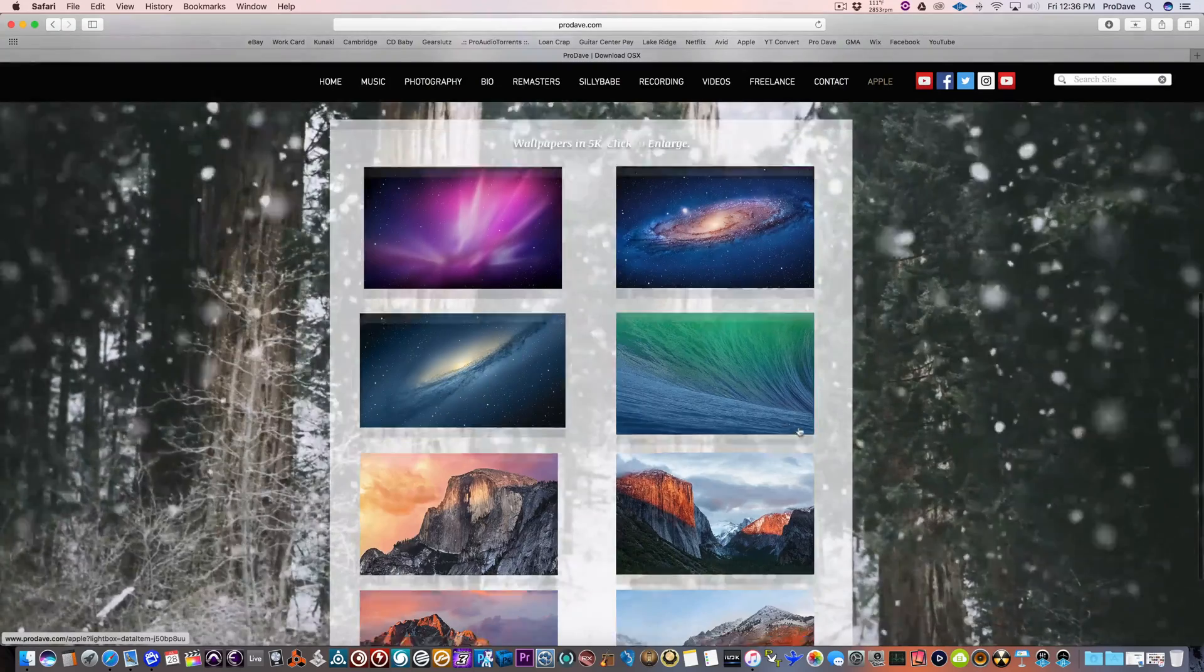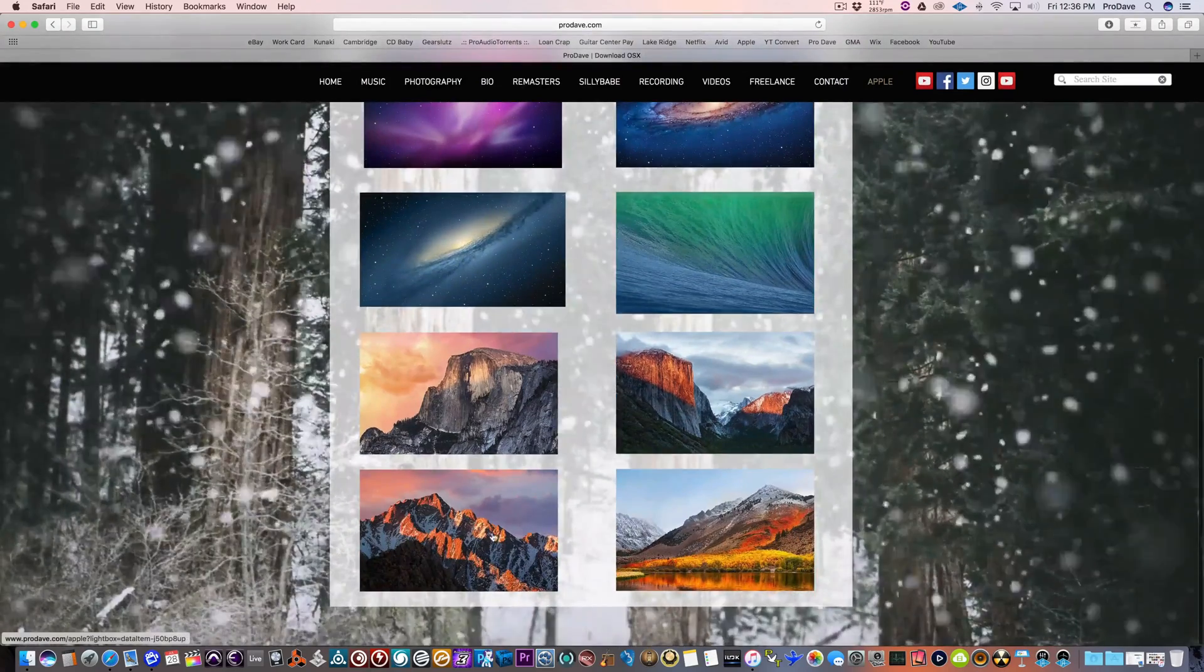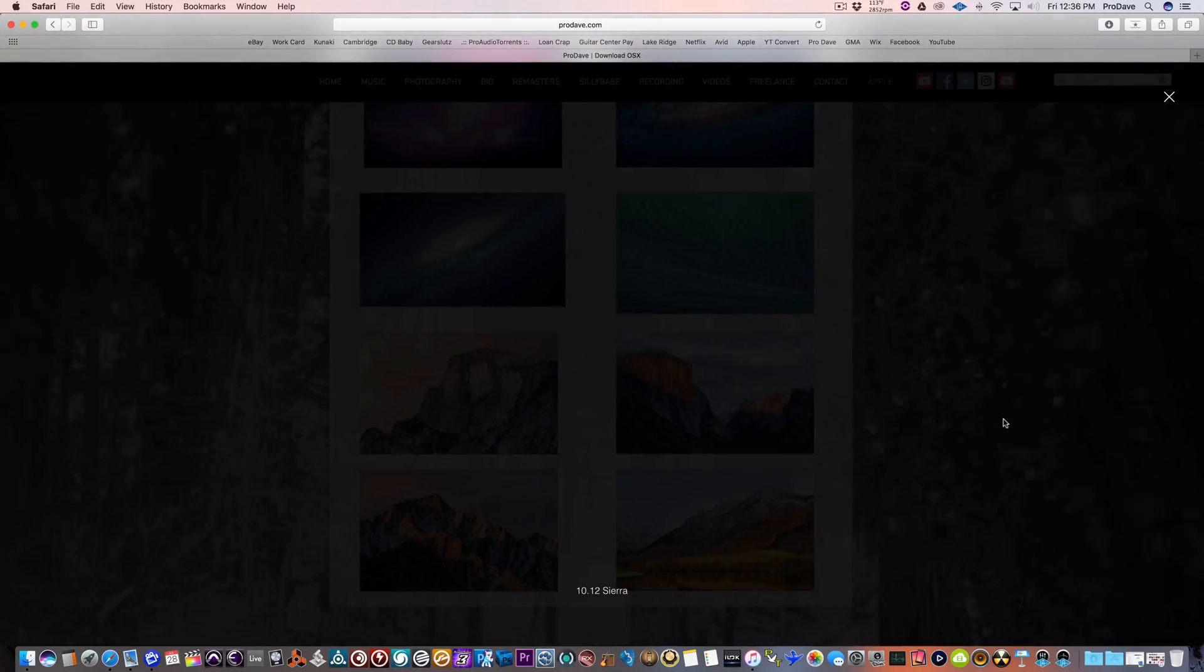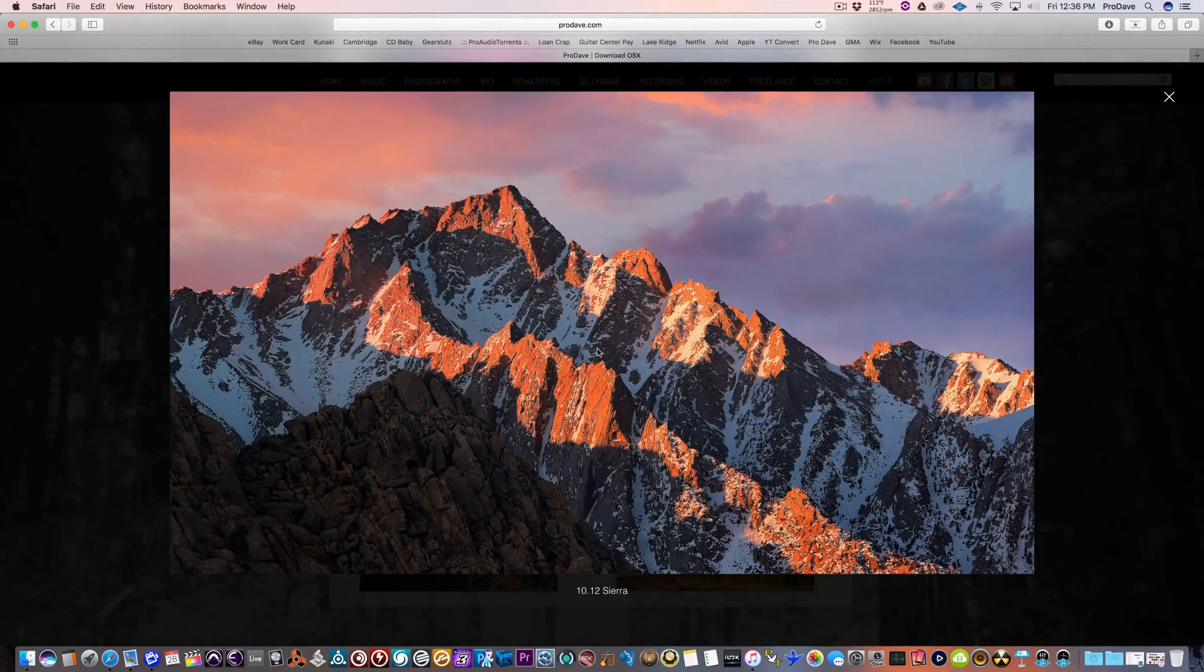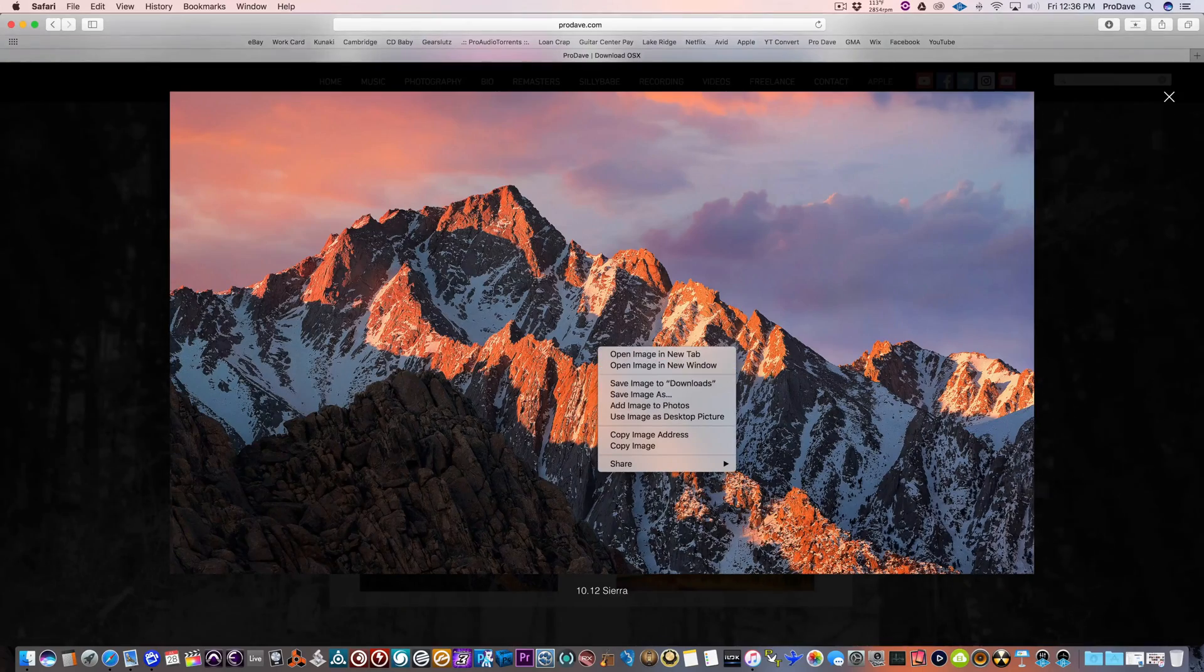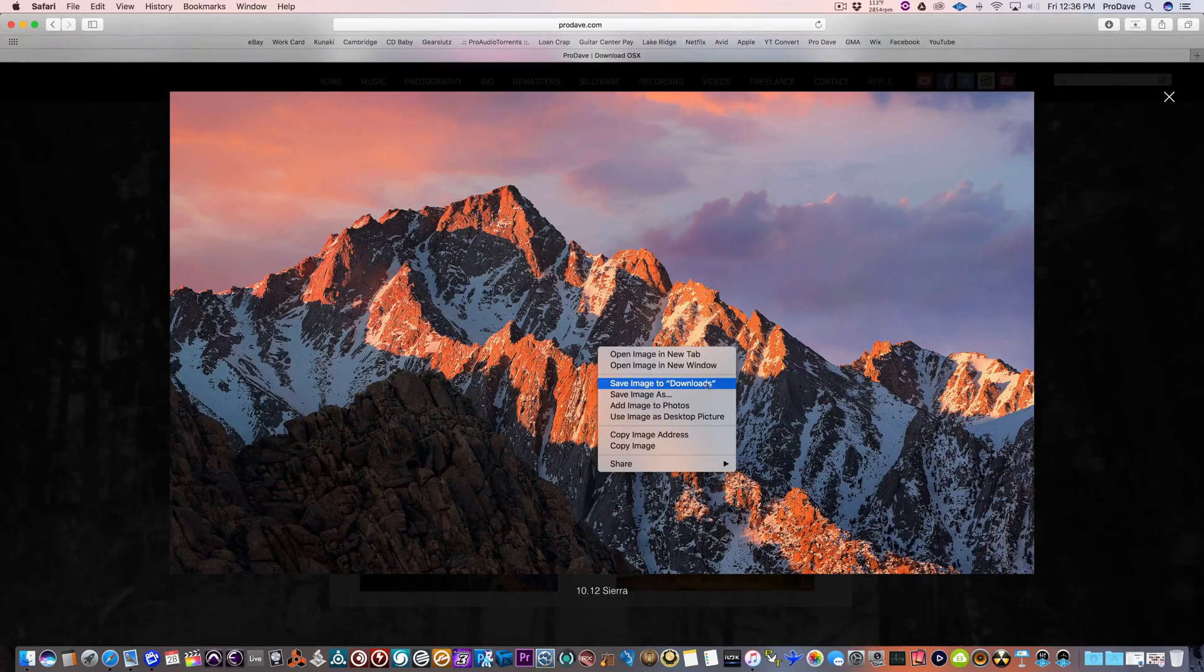To download it, it's super easy. Just click on it, wait for it to pop up, right click and download. That's it.